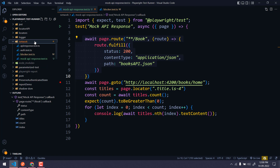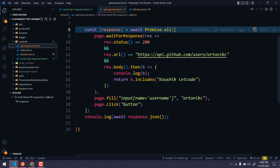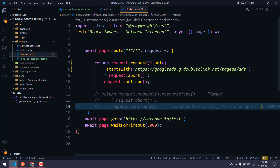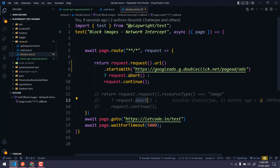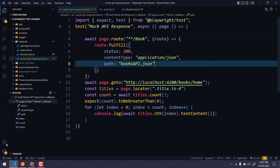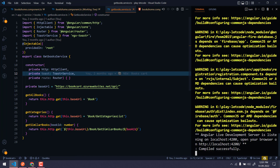Before that, in our network series we have already learned how to wait for a response, how to get the response, and we have also used authentications like passing HTTP credentials when we launch the website. We also built something like an ad blocker, which is basically network intercept and aborting a request. So if you have missed those videos, kindly watch them. Coming back to the topic.